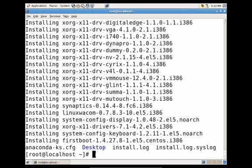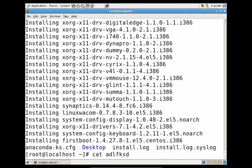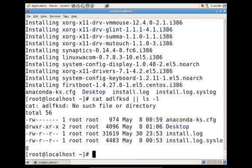Now another way you can handle this is if the first command fails, you can have the second command kick in. So let's say we did cat, random letters, and then we just did the pipe symbol twice, ls -l. So since the first one failed, it wasn't able to read the contents of that file, it then gave me the list of the directory.